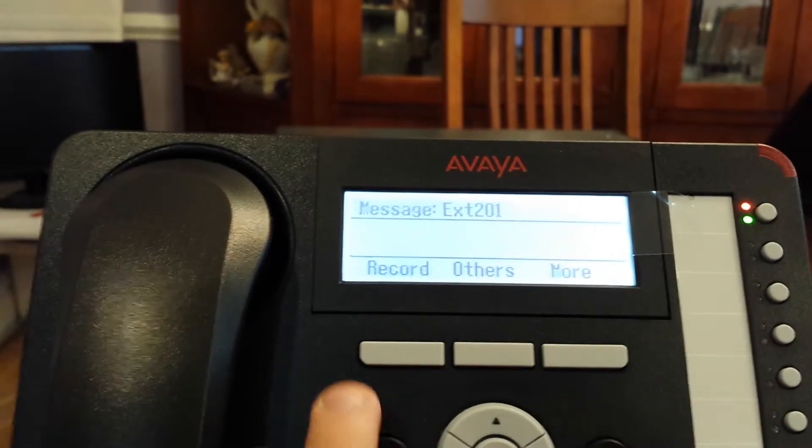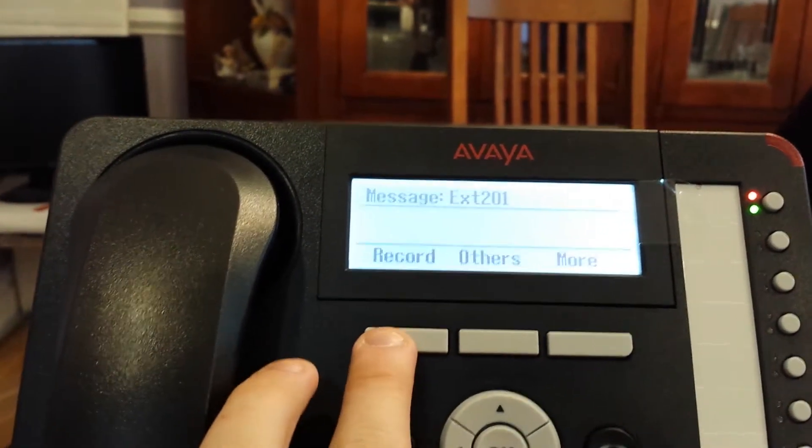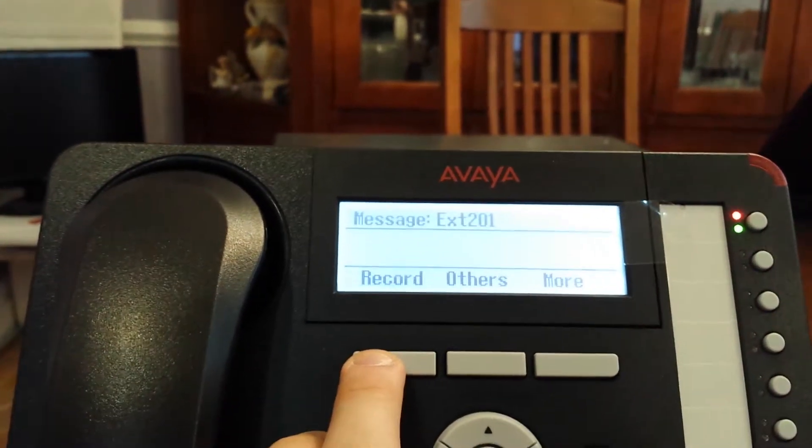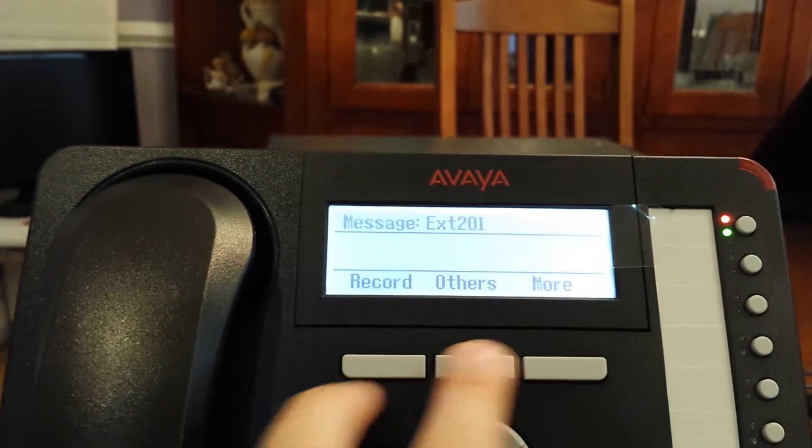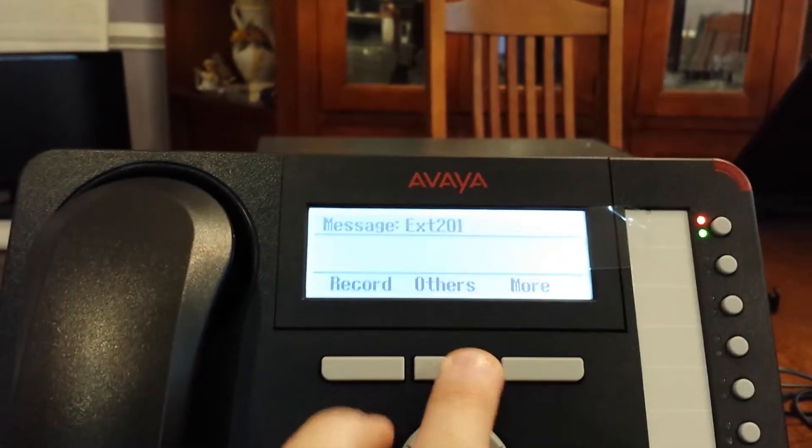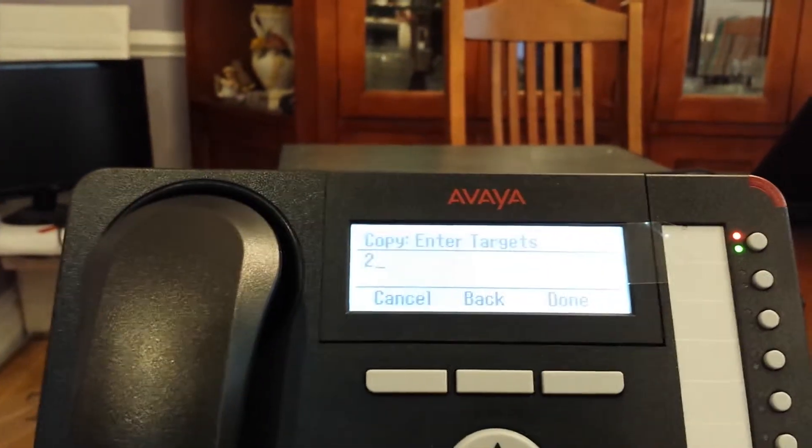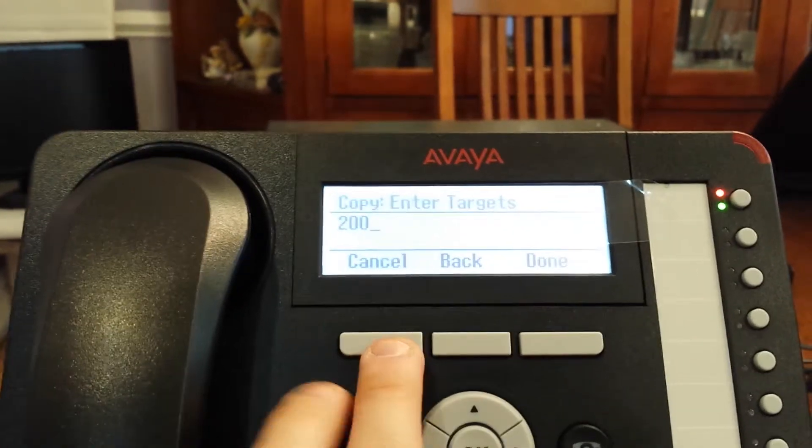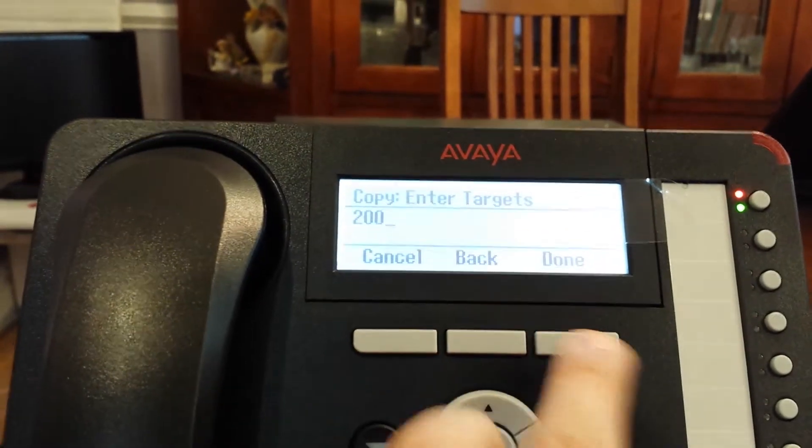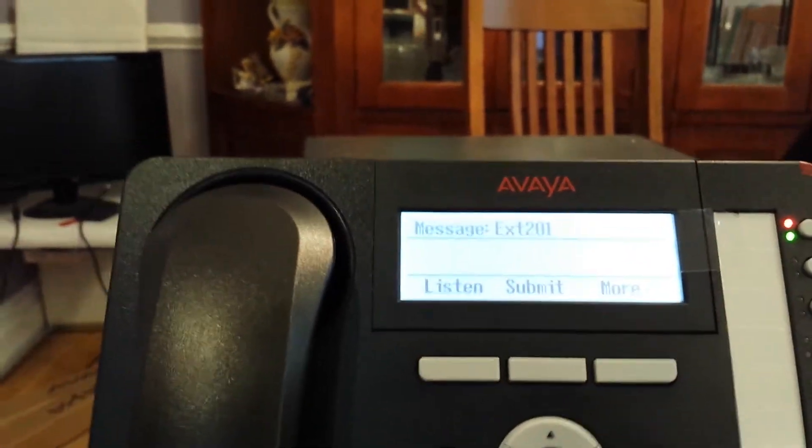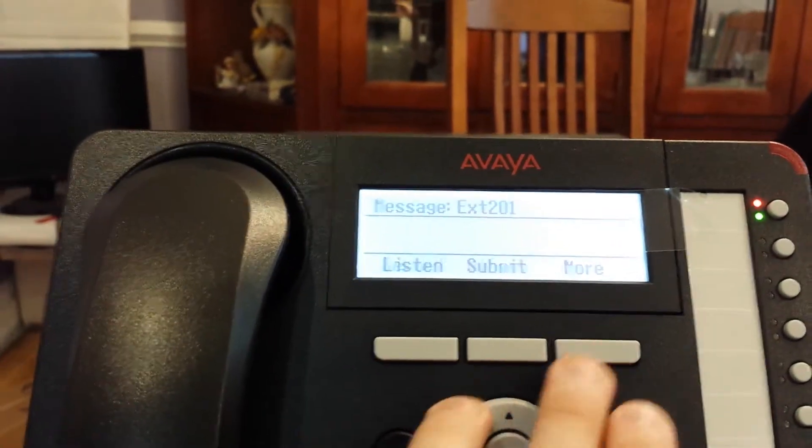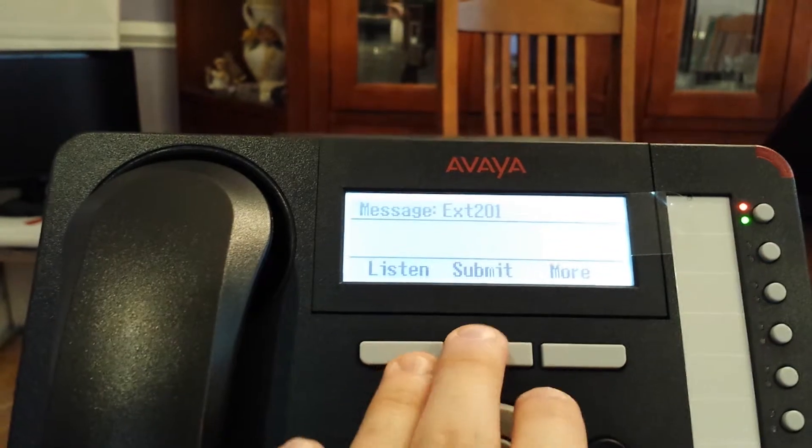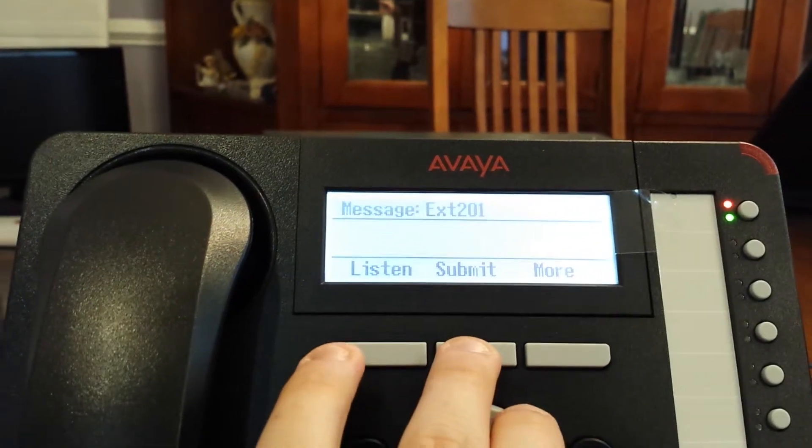I can hit the more button. I can continue recording by hitting the record button. I can send it to others. In this case, I'm going to send it also to our group mailbox. And then I can hit the submit button.